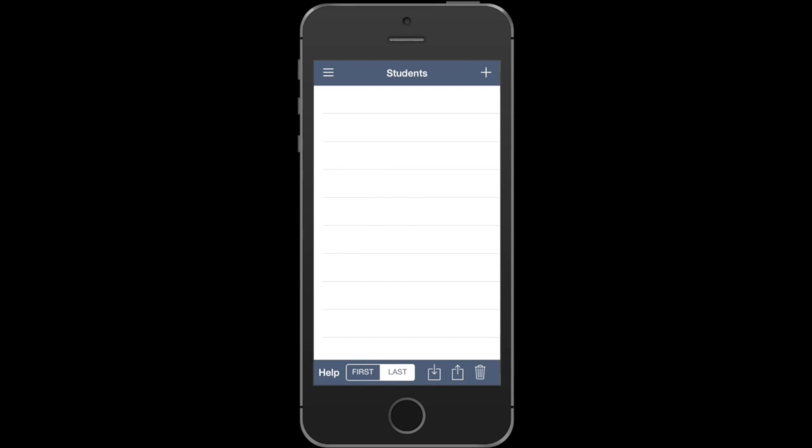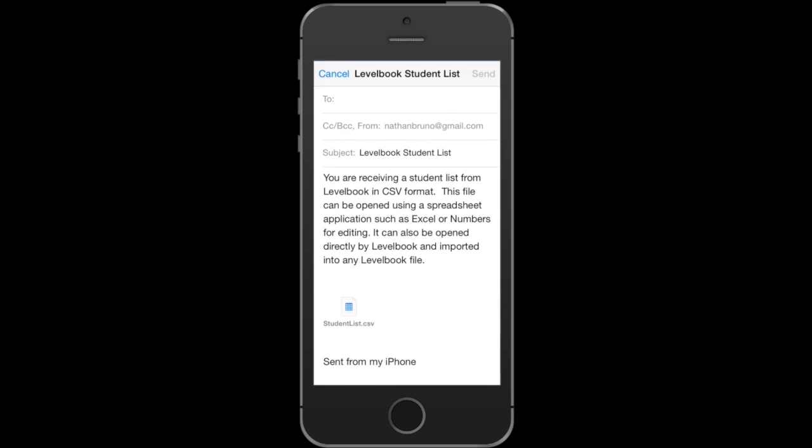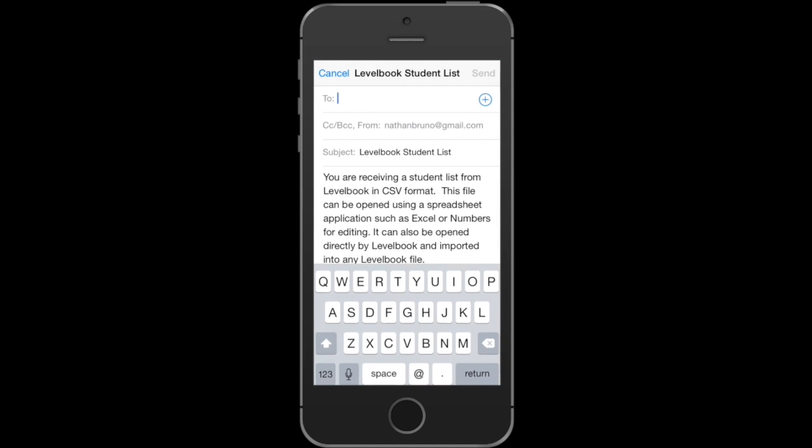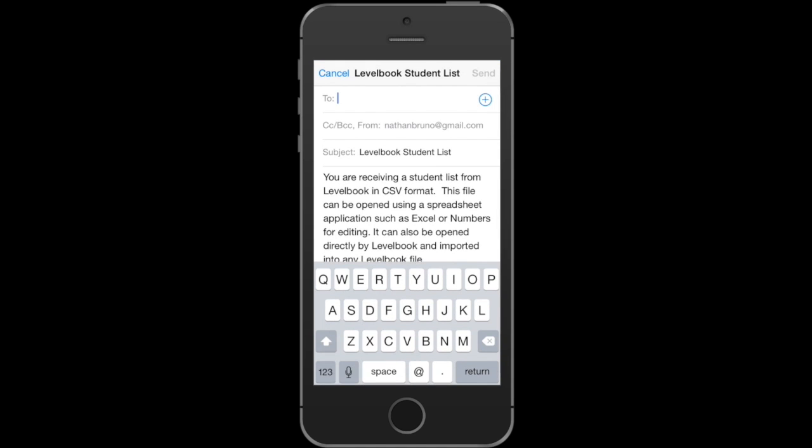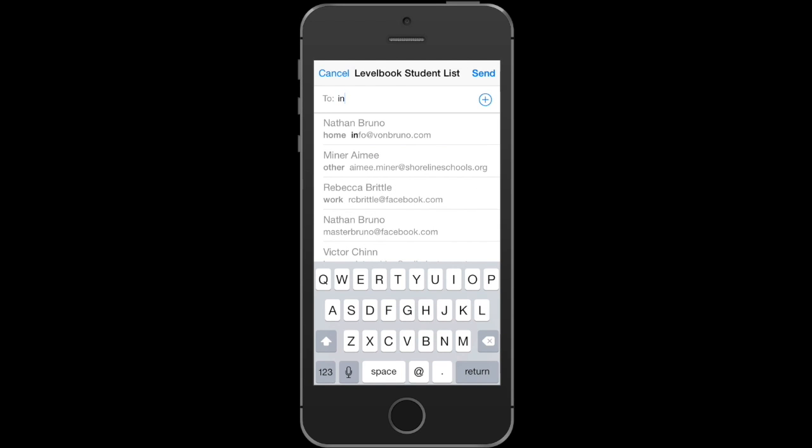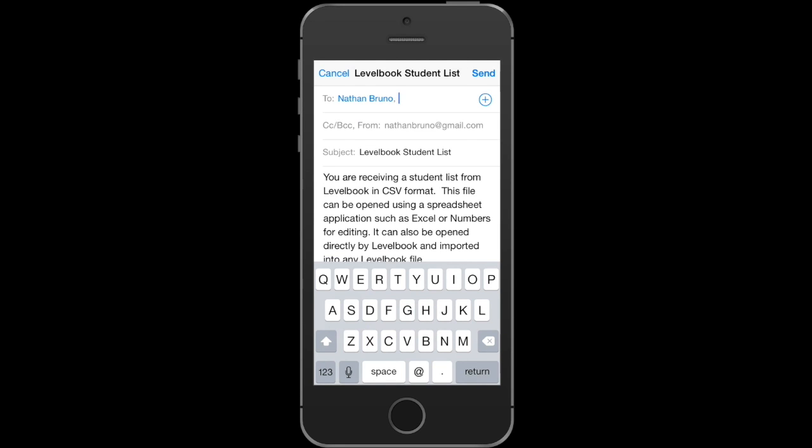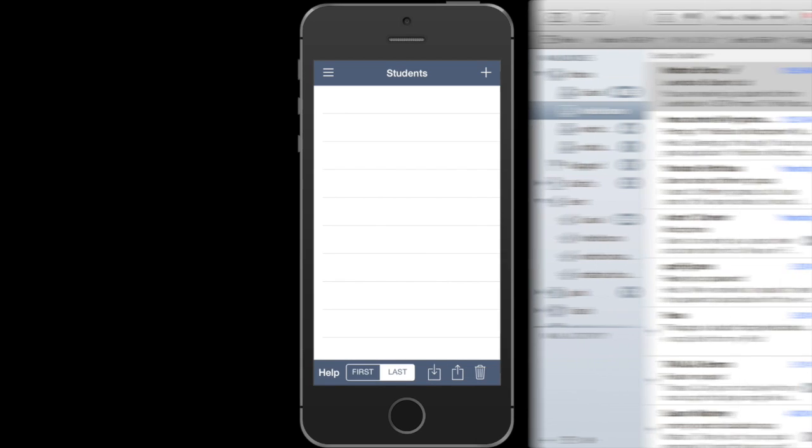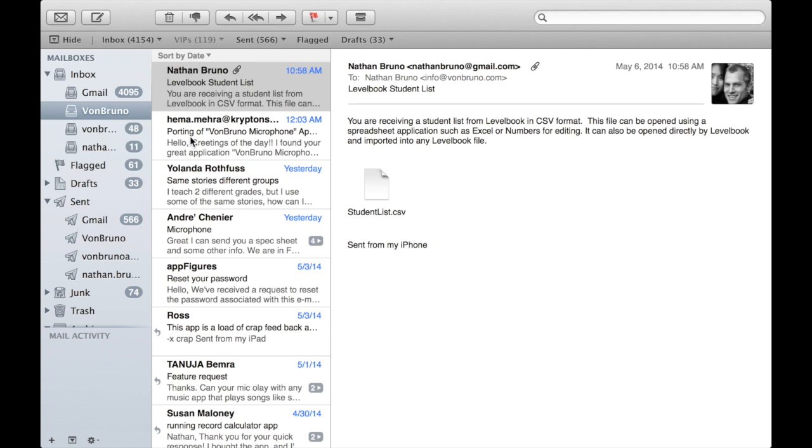Let's go through those steps. You can start by pressing the export button. That will email us a template spreadsheet that we can fill out with our student information. I'll send that to my info at Von Bruno email account. Now I'm going to switch over to my laptop and check my email for that email I just sent.